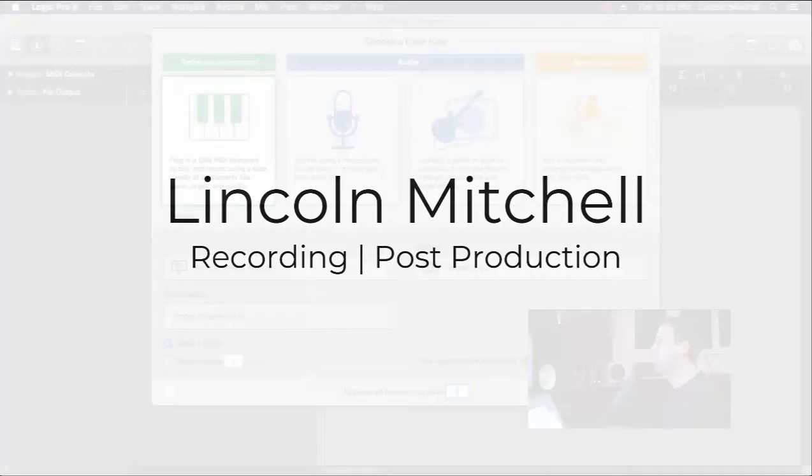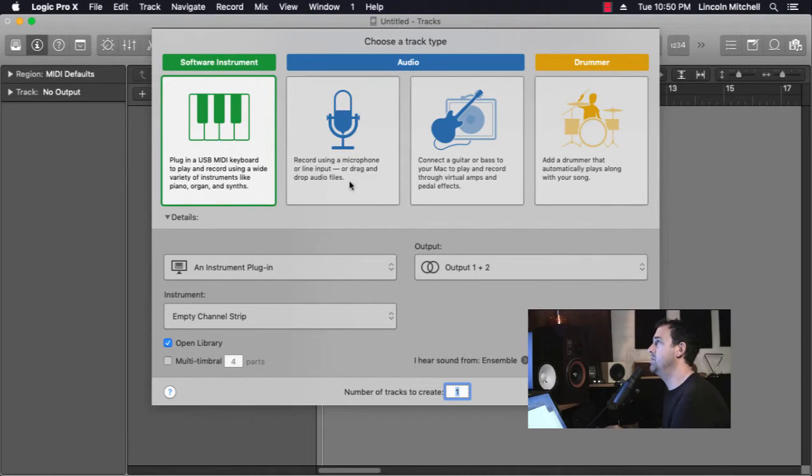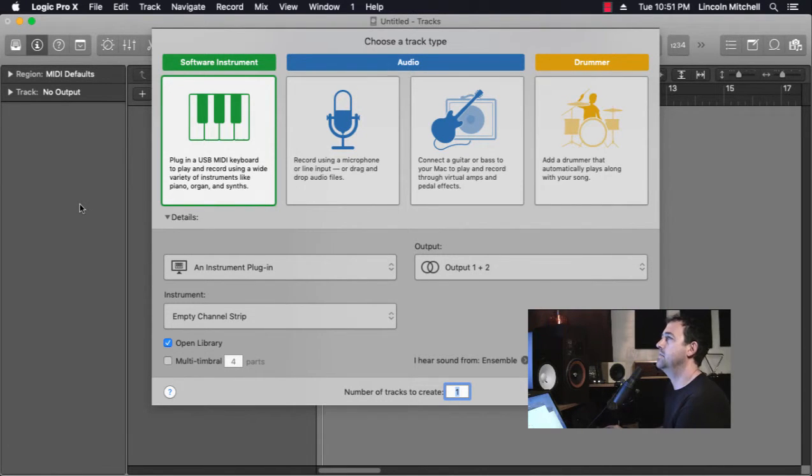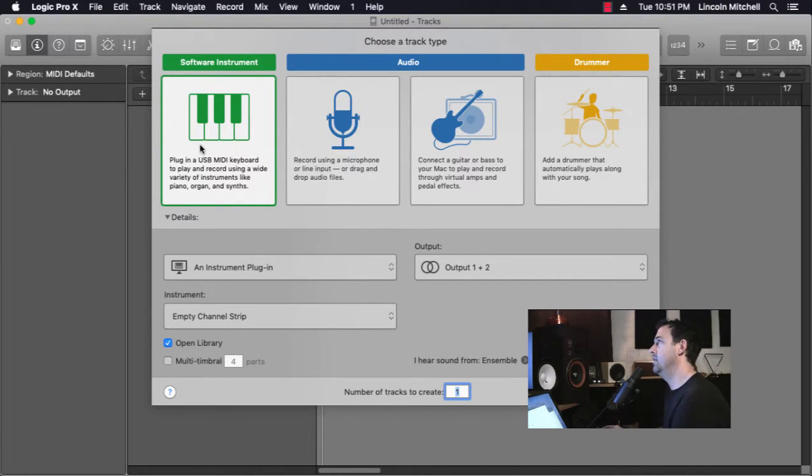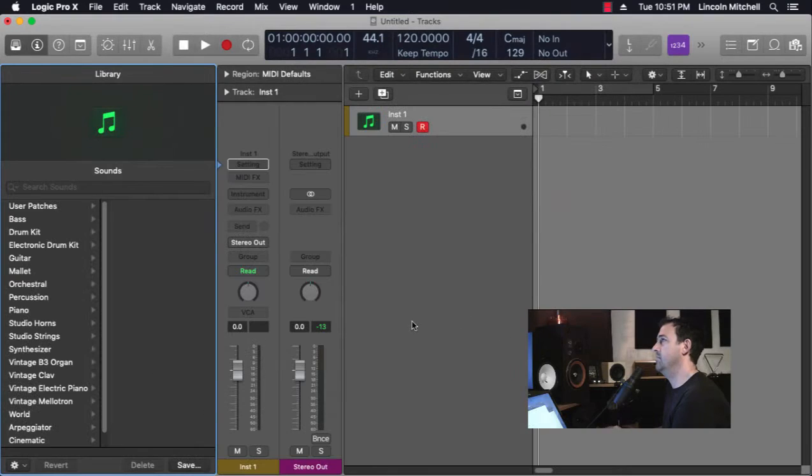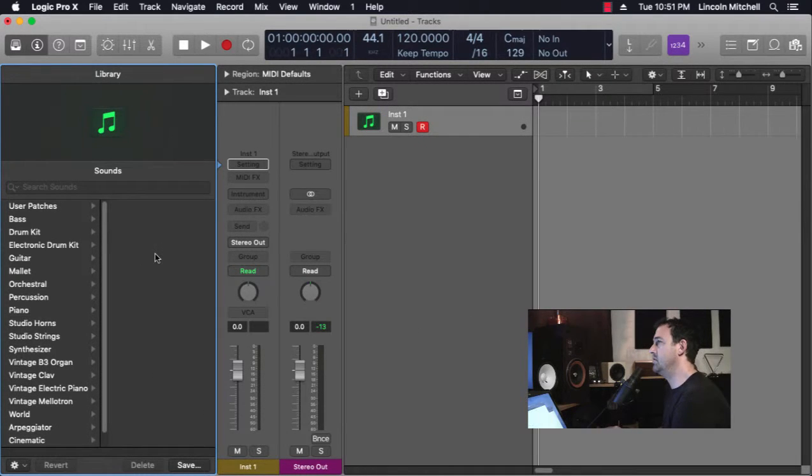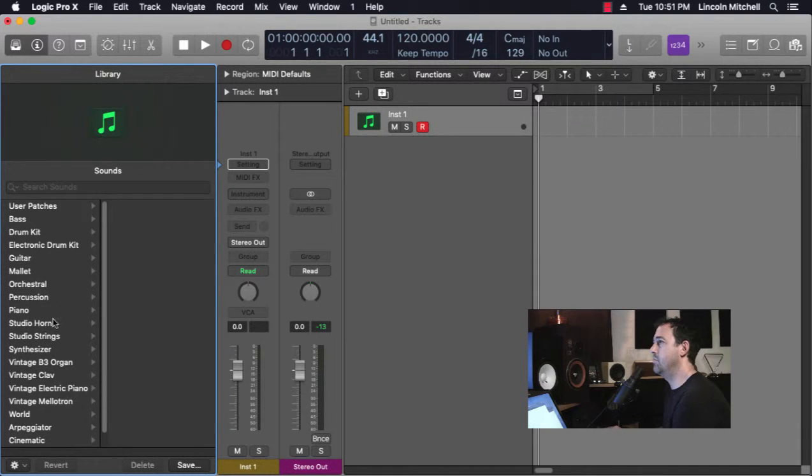What's up everybody, quick video on patches in Logic. I've got a blank Logic session open here, and if I create a new software instrument with the library open, most of us are used to this. Obviously if I want a particular instrument, I'll go through the library.